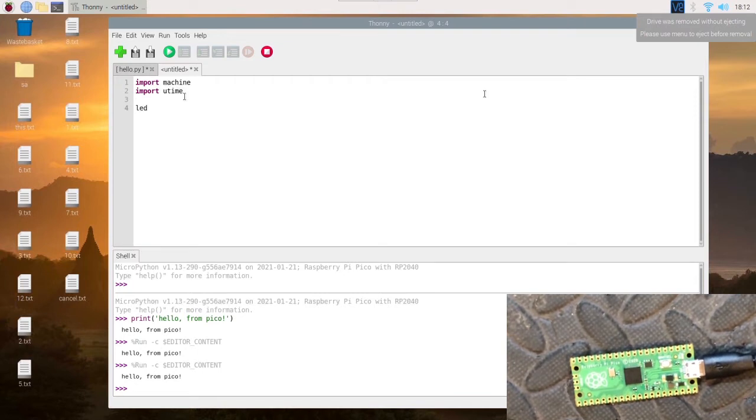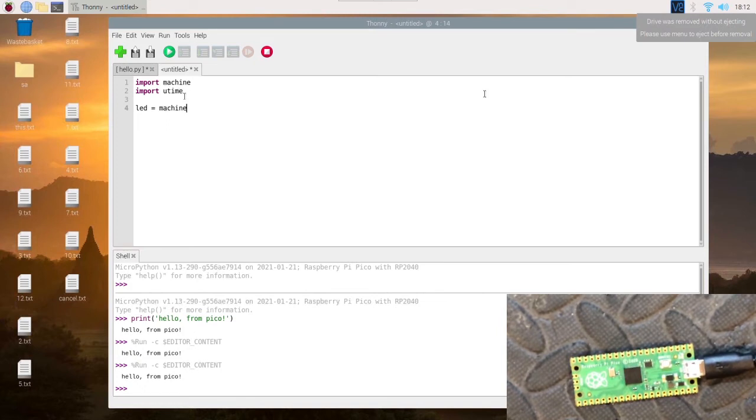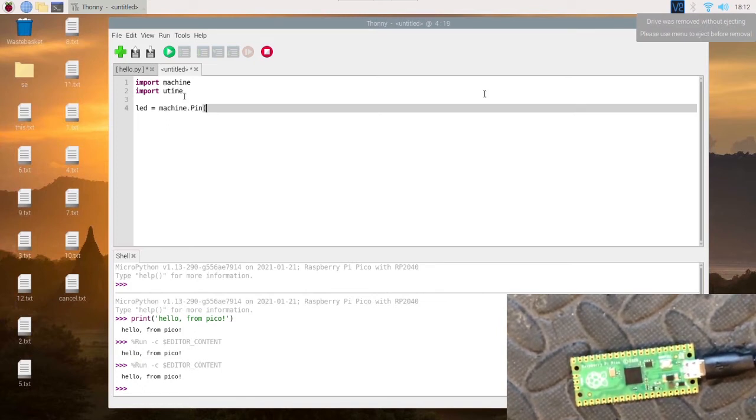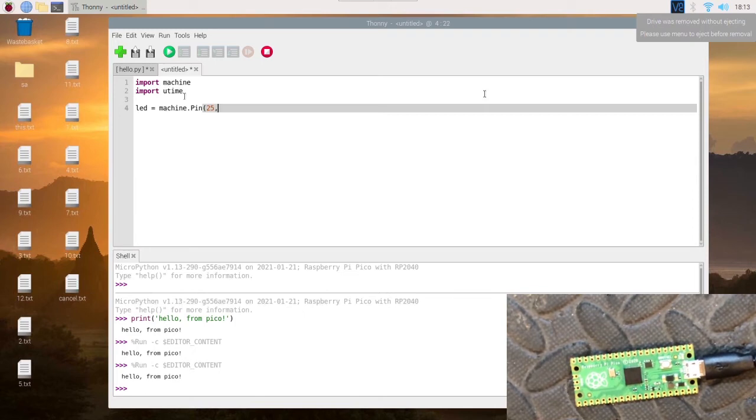Then we're going to make a variable called LED, and it is machine.Pin, and we set the pin number which is 25.